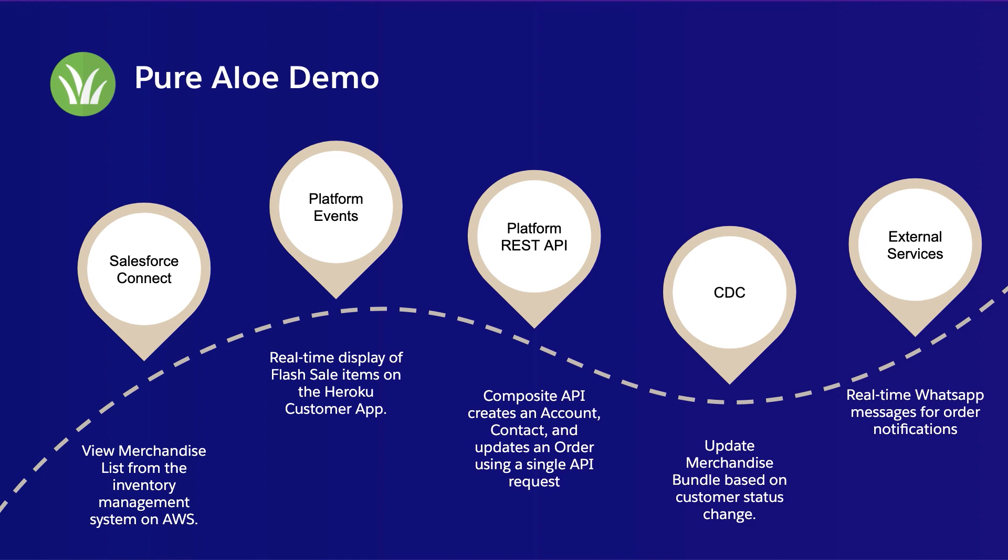We're going to use the Composite API as part of the REST API to deliver some data back to Salesforce. We're going to use ChangeDataCapture to update the UI in real-time. And lastly, we're going to use External Services in Flow to send a WhatsApp message via the Twilio API.